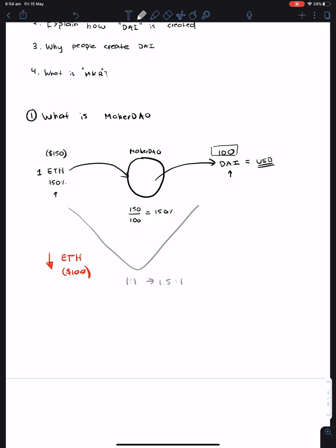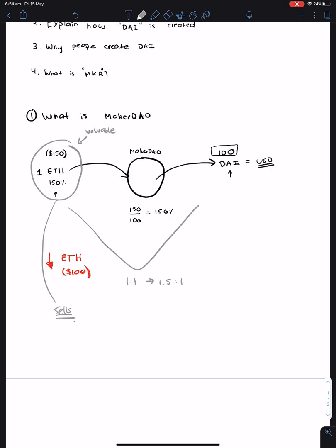What MakerDAO does is it takes this person's Ethereum and sells it on the open market in order to pay back the DAI that's borrowed. Think of it as a loan, where your Ethereum is kind of like something valuable, which MakerDAO can hold on to.